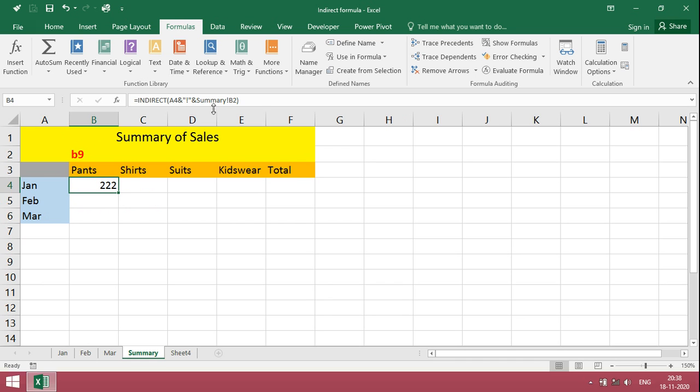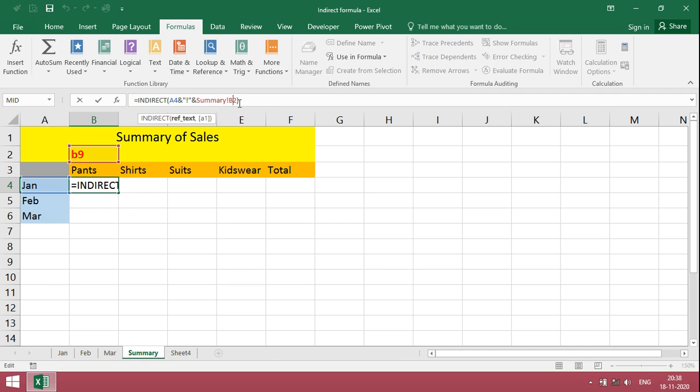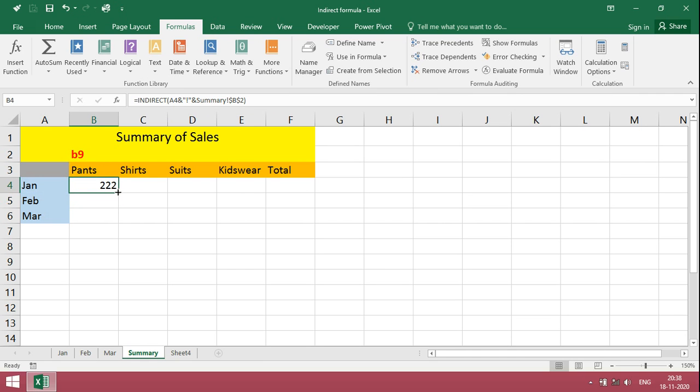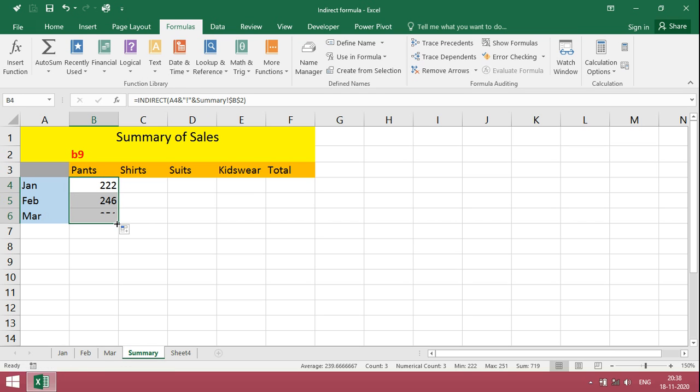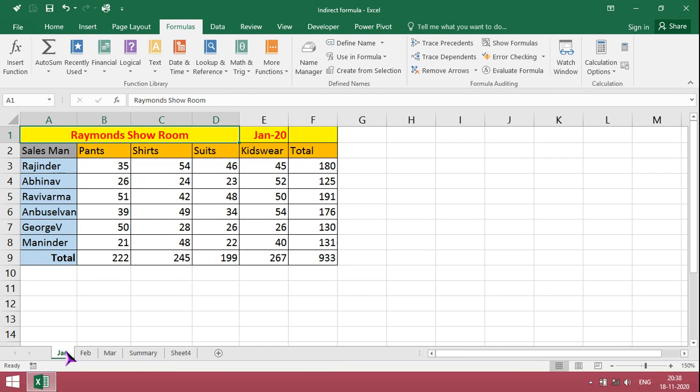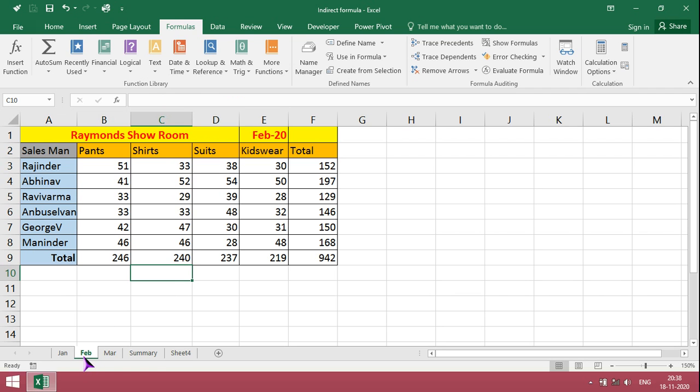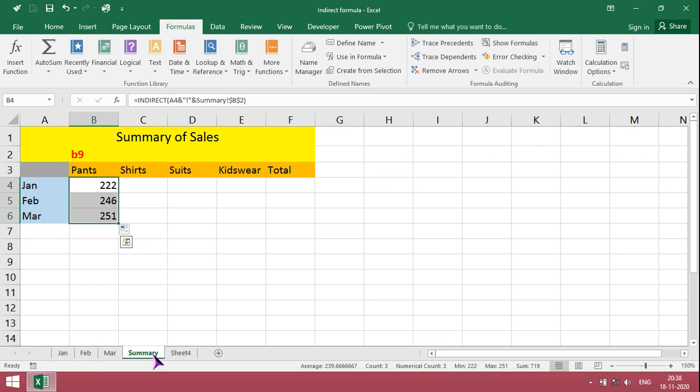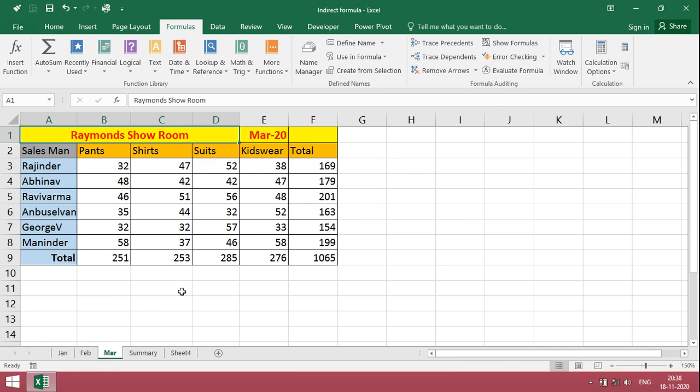So this should be freezed, F4. Just drag it. January 222, February 246, and March 251.